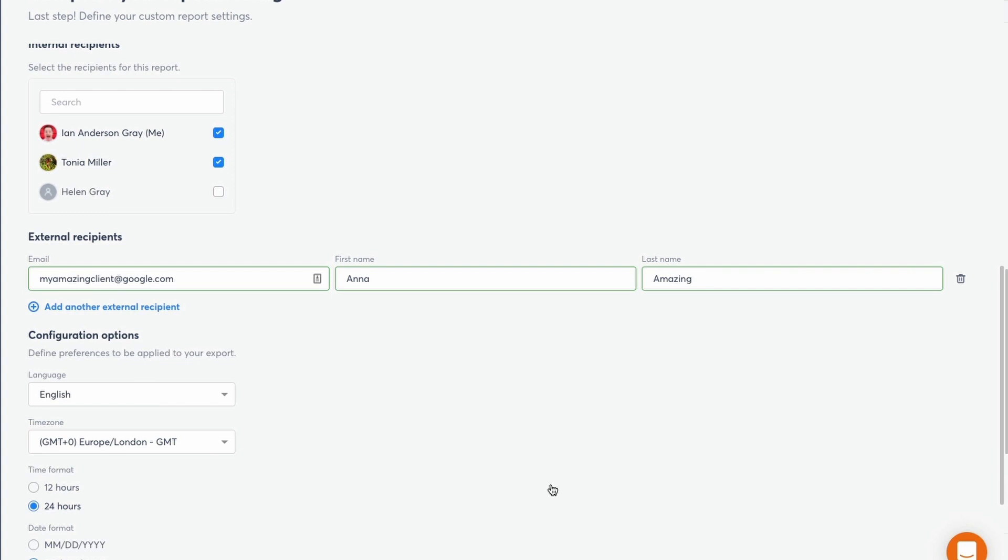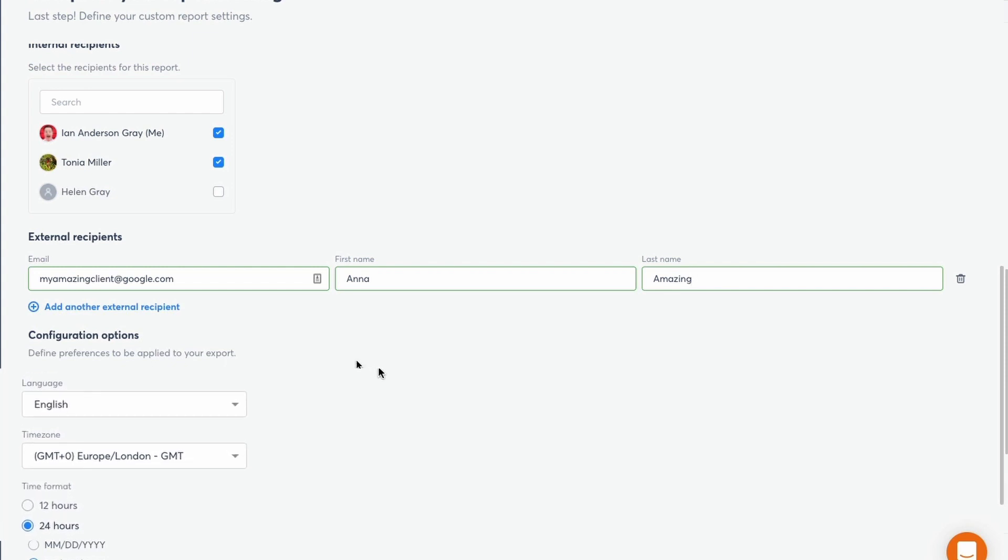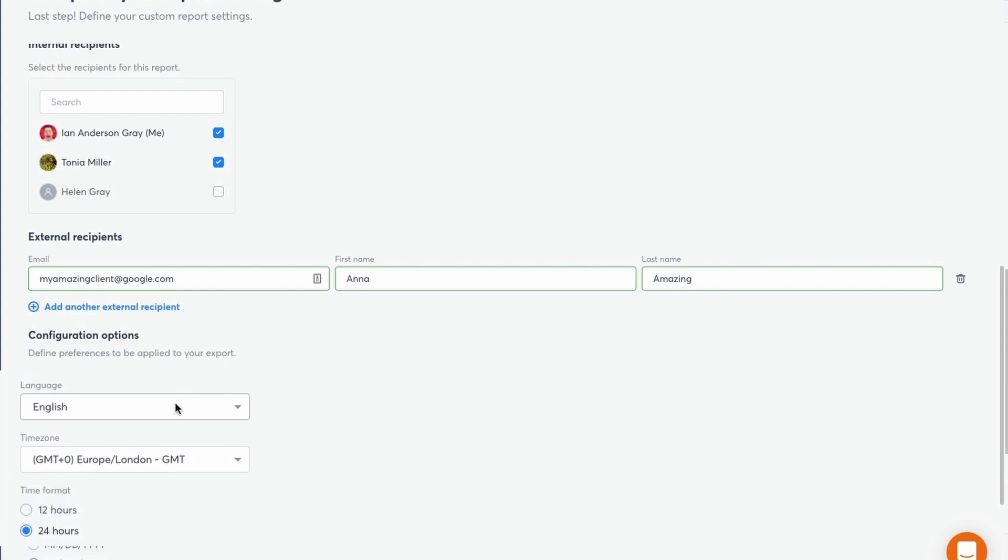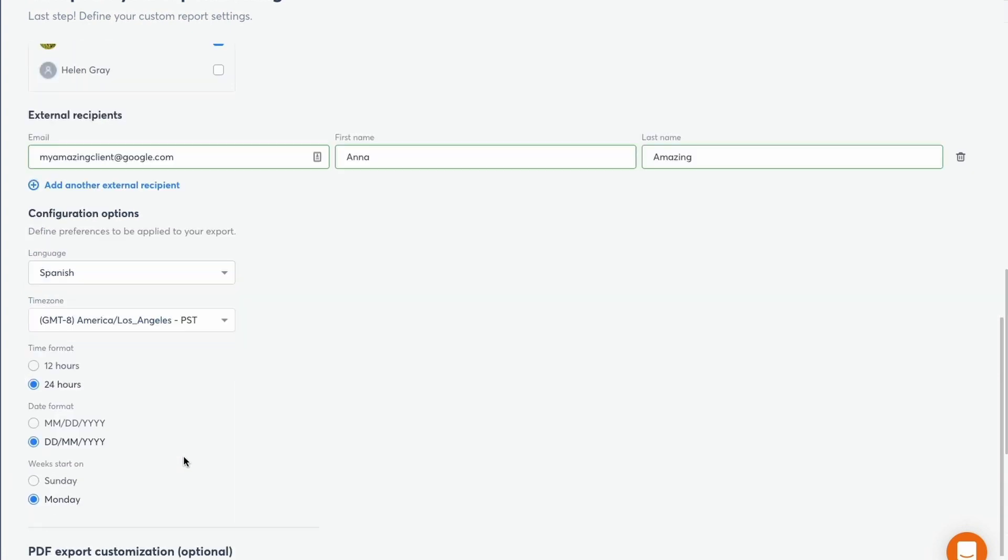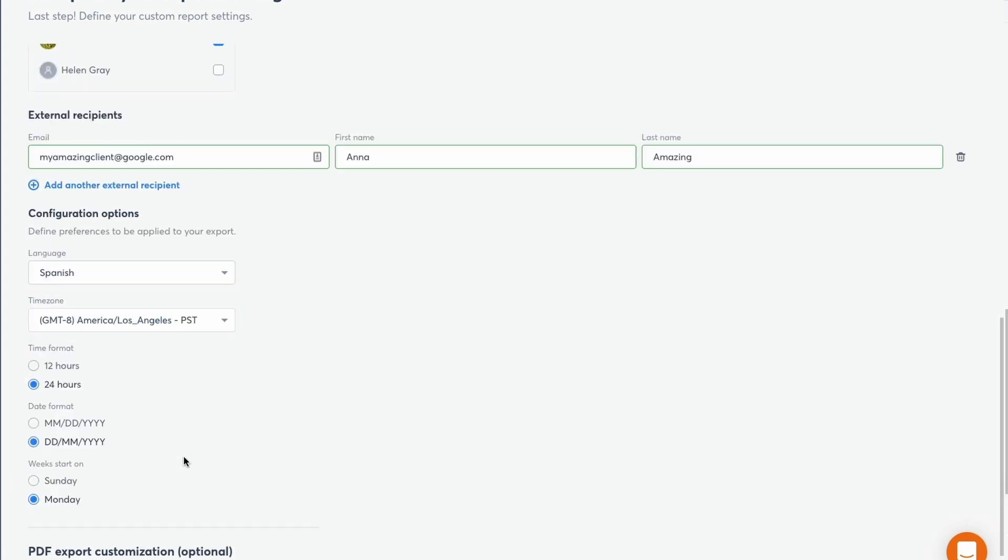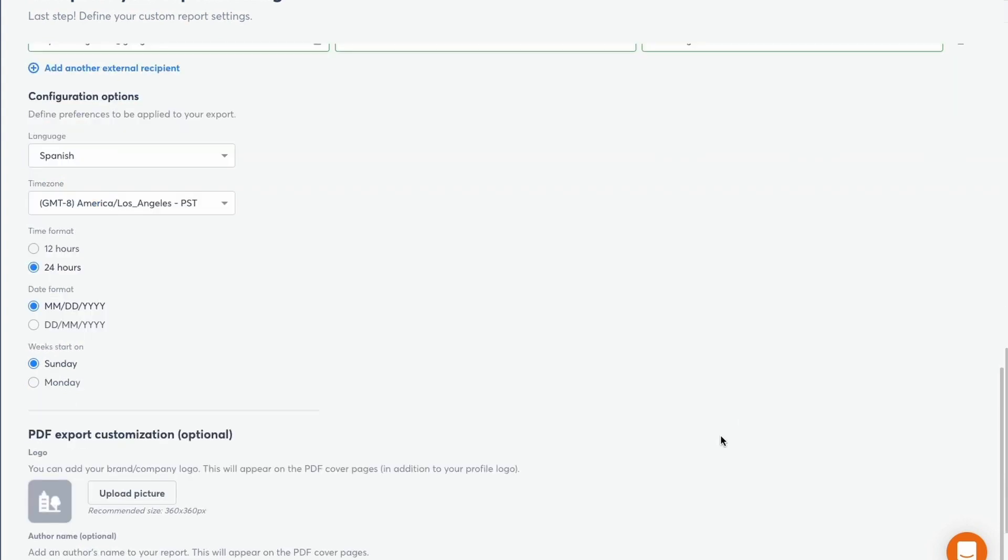Of course, many of us work with clients all around the world. And an amazing thing here is that you can change the language and time zone of the report that you're sending out. So for example, if you're working with somebody who speaks Spanish in Los Angeles, you'll select it that way. You've also got the option to change your time format, date format, and also whether the week starts on a Monday or a Sunday.